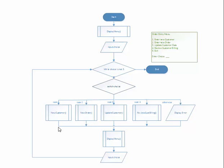So this is a flowchart of a menu-driven system for an order entry menu. This is an example of what the output the user will see. The menu has five items, a title, and after that a choice and we'll get the input here.